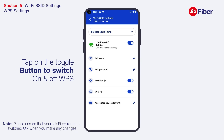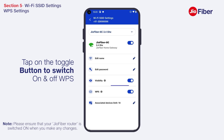WPS, or Wi-Fi Protected Setup, is used to add new devices to an existing network without entering long passwords, provided the end device supports WPS connection. It is advisable to keep WPS switched off when not required. Tap on the toggle button to switch this functionality on or off.